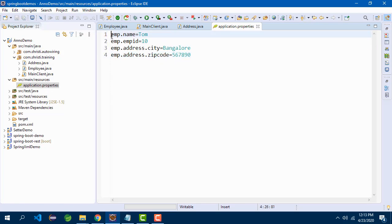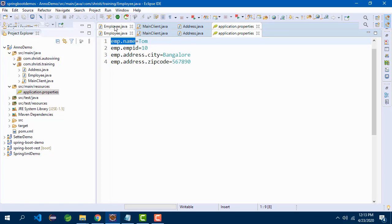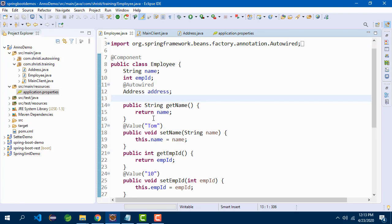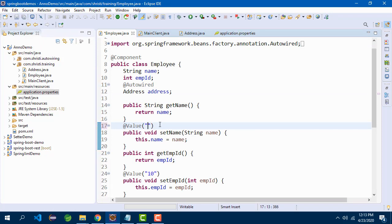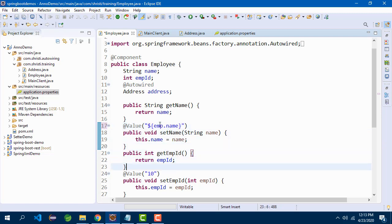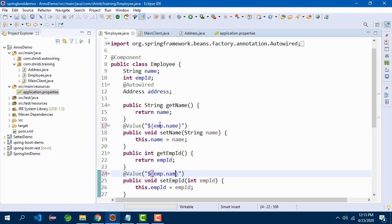Next, I need to substitute these property names instead of the hardcoded value. So in Employee, instead of Tom, I have to substitute it. For this, we are using expression language. Expression language comes as dollar curly braces, within which I need to give the property name. And similarly for employee ID, dollar curly braces within which I have to give the property name emp.employeeid.